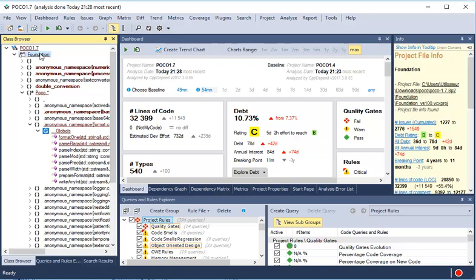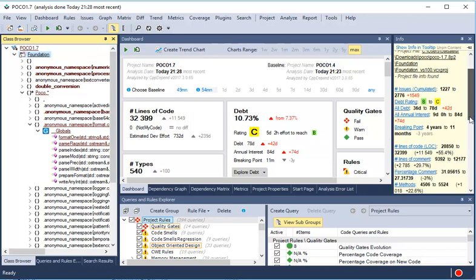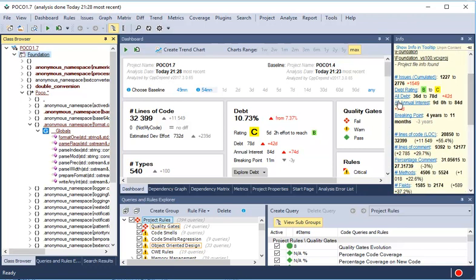After choosing a code element, many diff metrics are provided by the info view, including debt, annual interest, and other basic metrics.